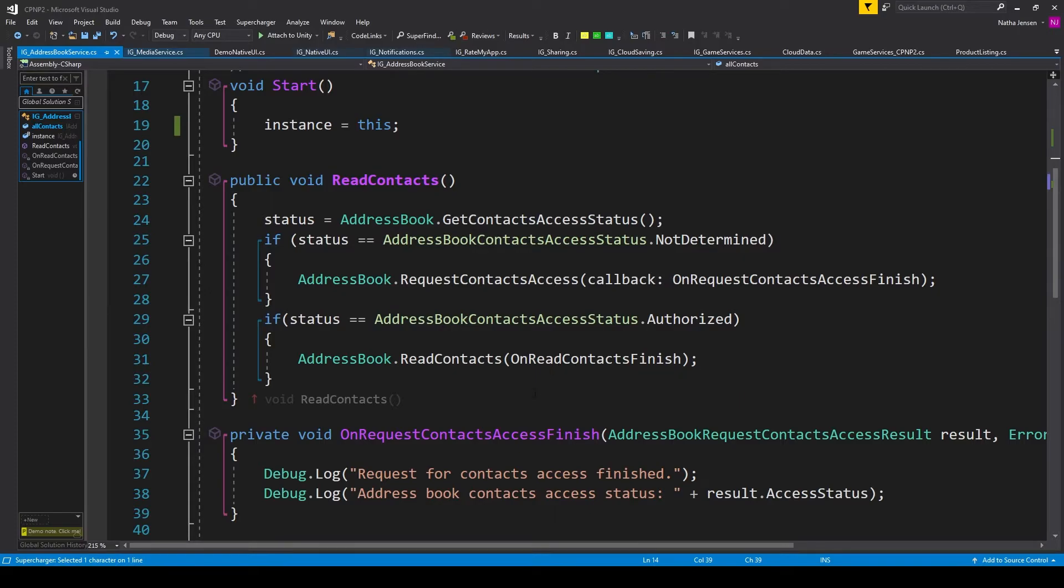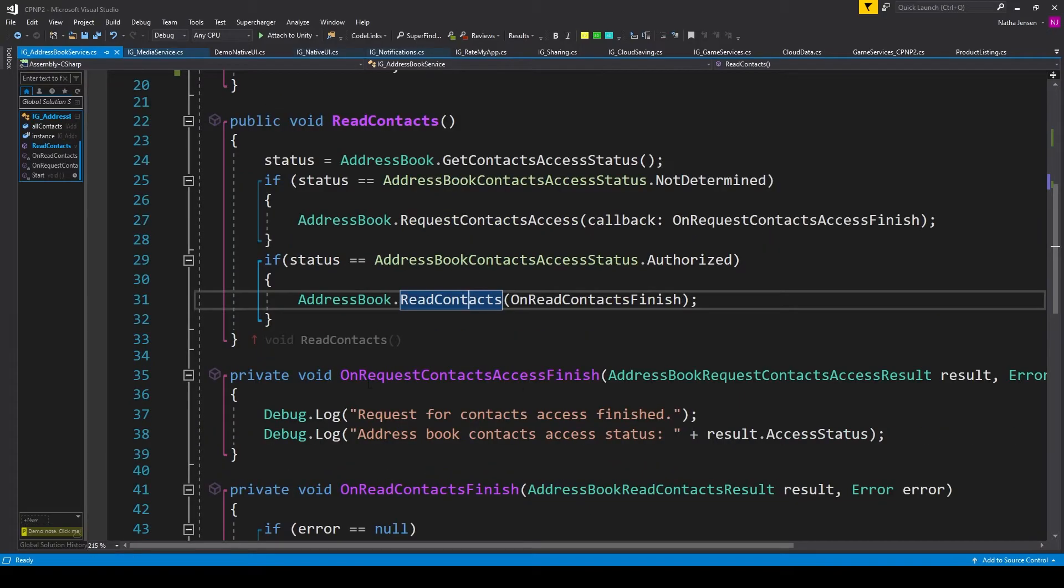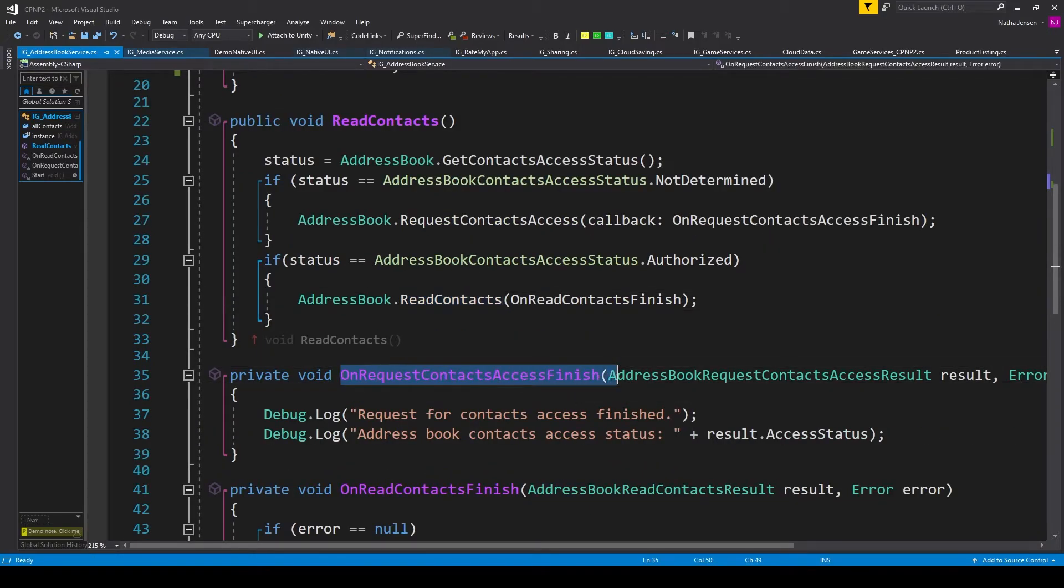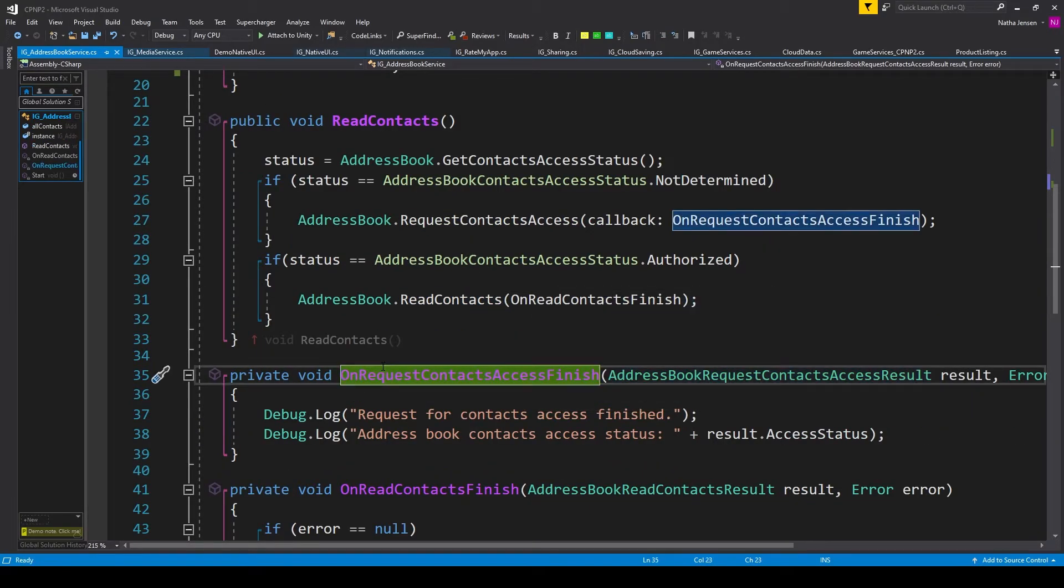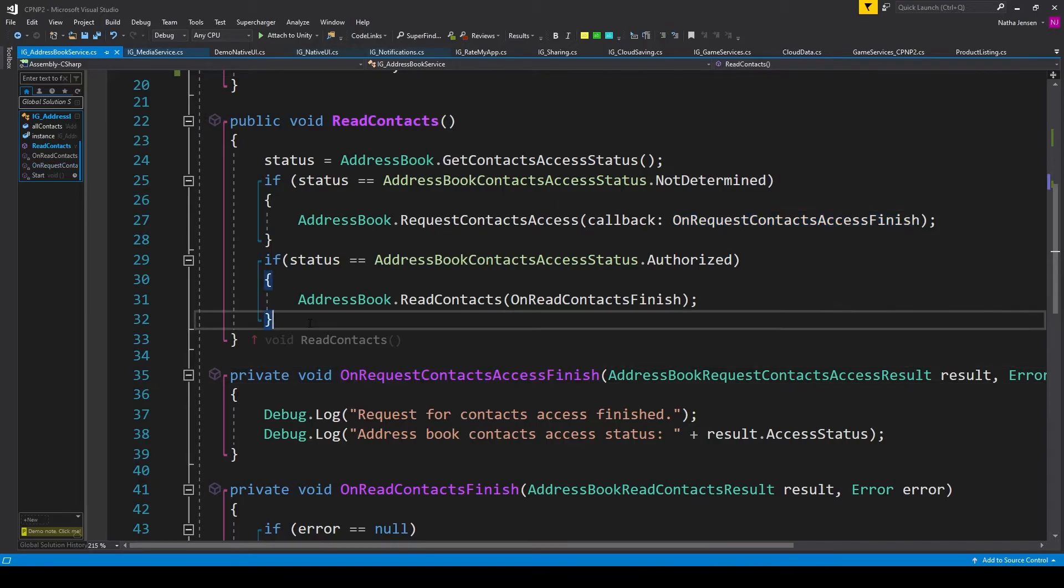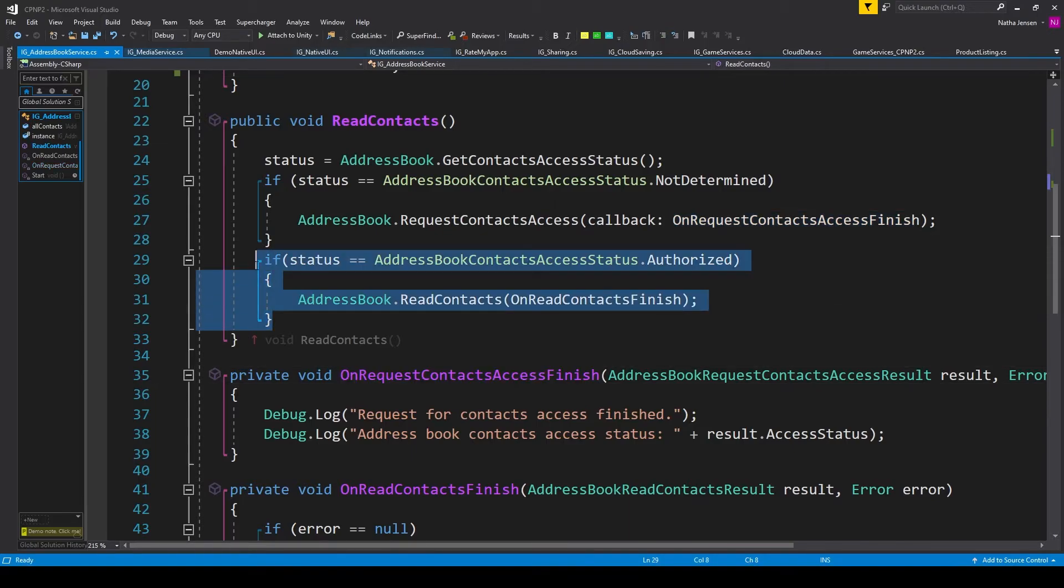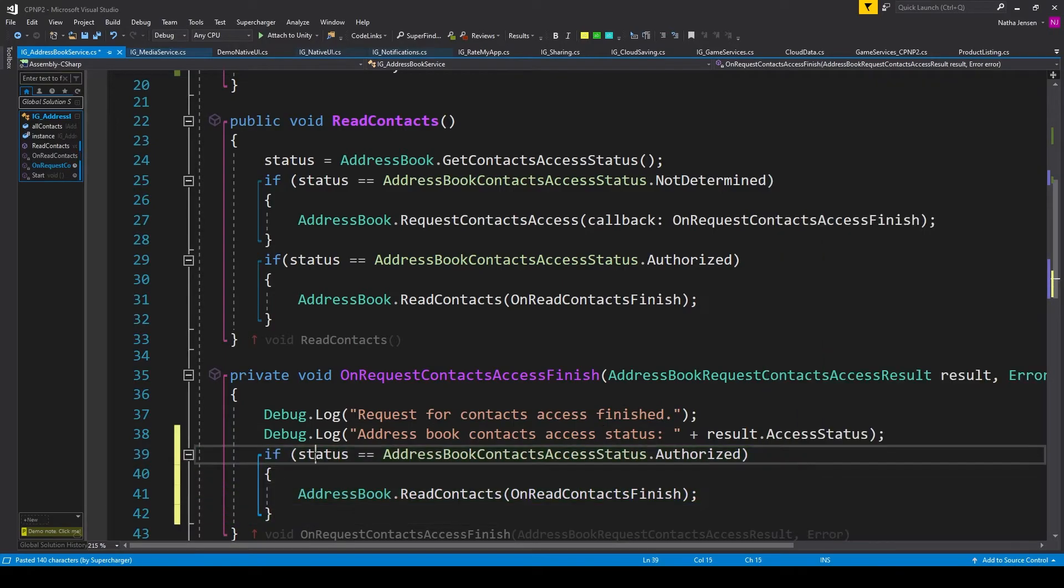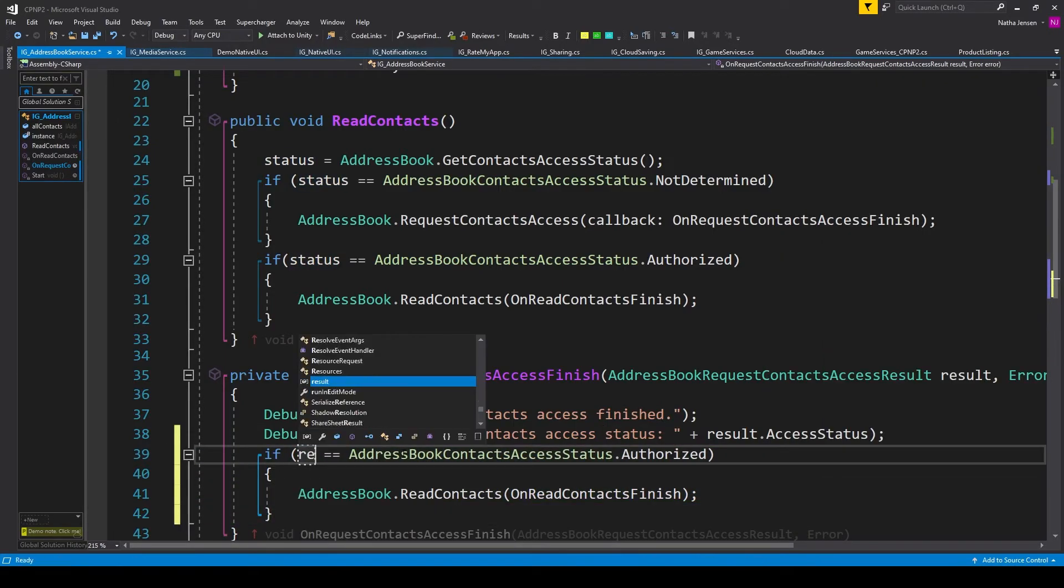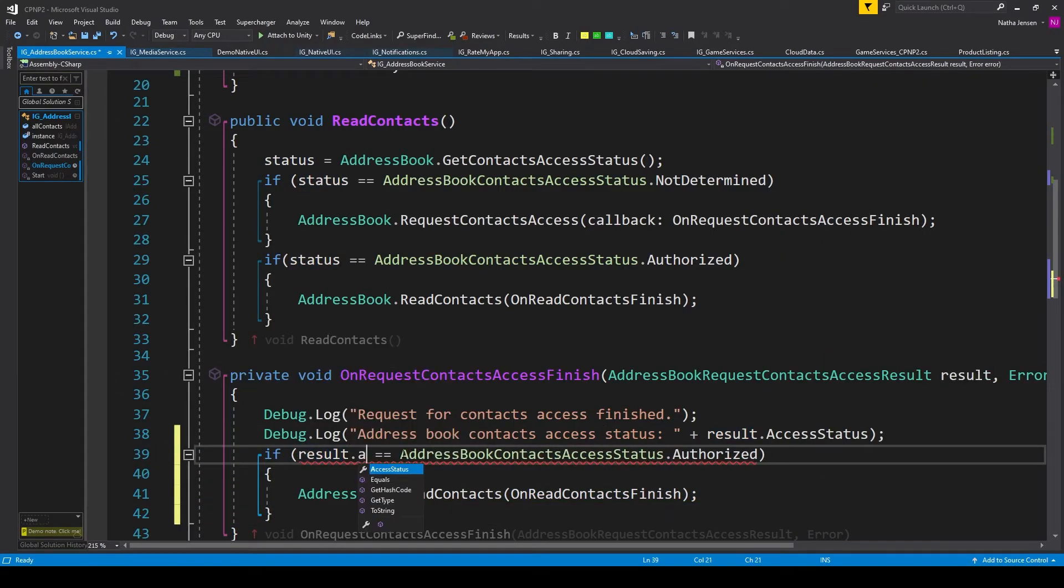Now there's one more thing that I'll do inside the script, and that is within our first callback function. This callback function is triggered when the player is finished with our prompt asking them for permission to their address book. So I can copy the second if statement in our ReadContacts function and paste it in here, but then I'll change status to result.accessStatus.